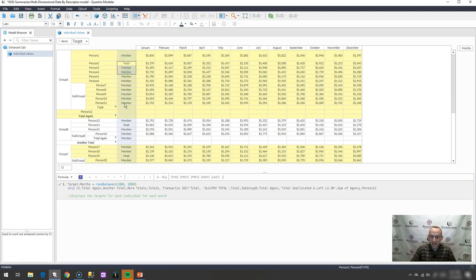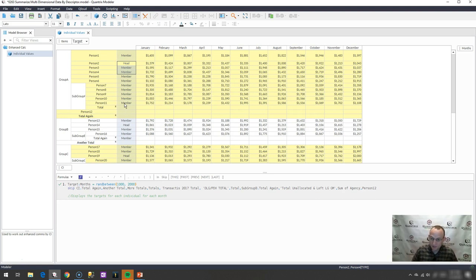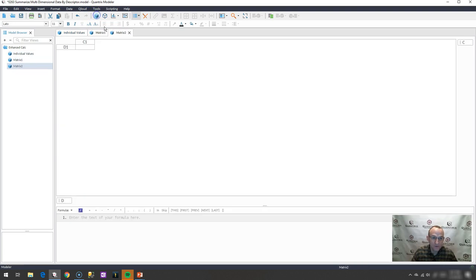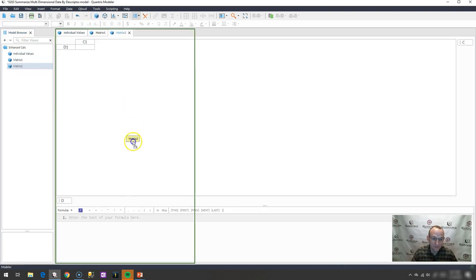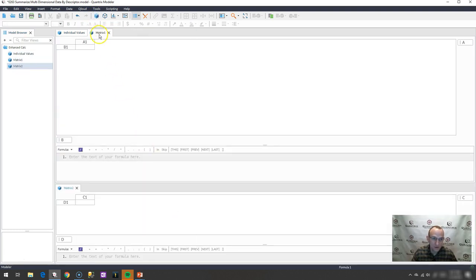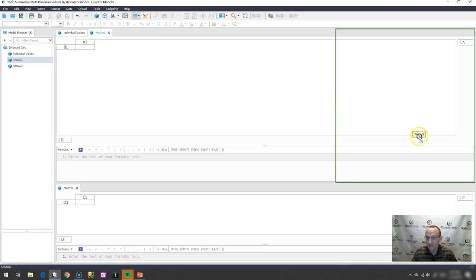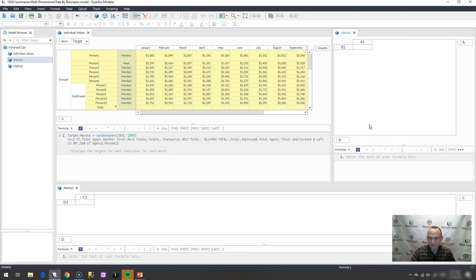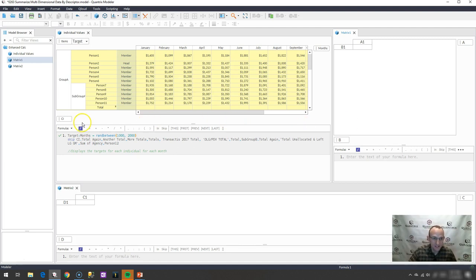So how would I do this in Quantrix? I suppose there's maybe one or two or more ways that you could do this, and I would do it this way. I'd probably create two new matrices here. One is going to be my summary matrix, and then another one is going to be my helper matrix, although I'm not sure I need the helper matrix, but I think I'll show you the helper matrix.